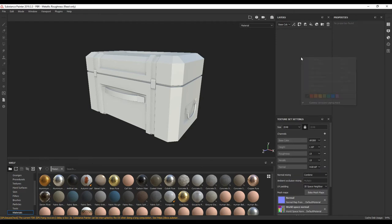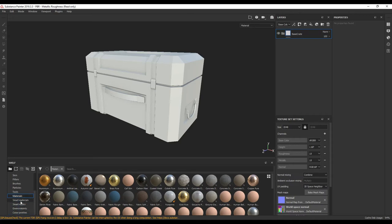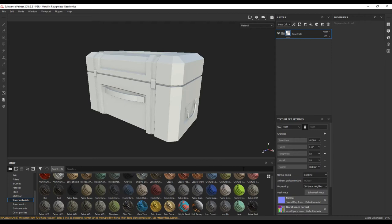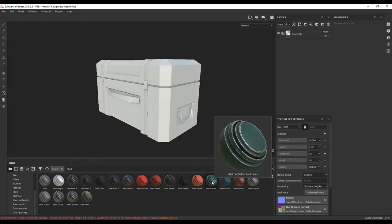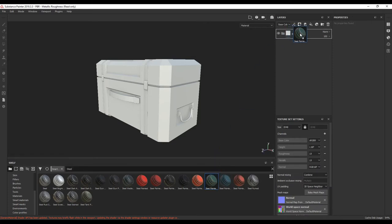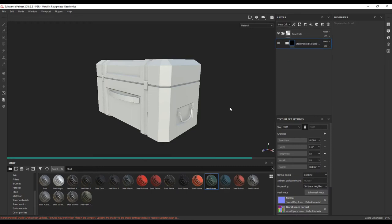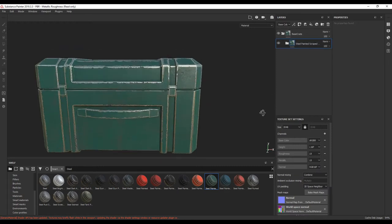I'm going to delete this layer. I'm going to add a folder and call it Base Crate. I'm going to go into my Smart Materials and type in steel — this gives us all of our steel materials. For this project, we're going to be using Steel Painted Scrapped Grain. I'll click and drag it into our folder. You can see that it's now applied to our crate.